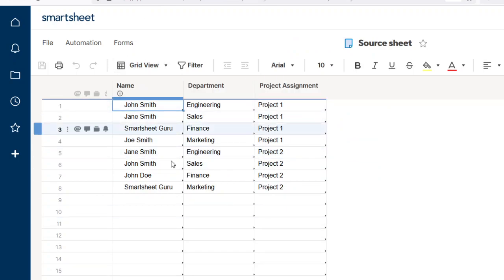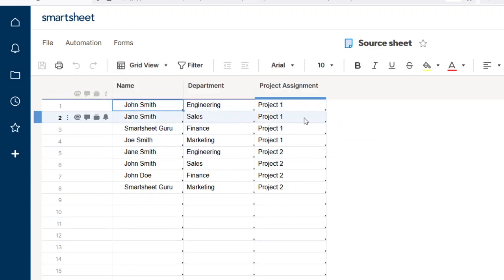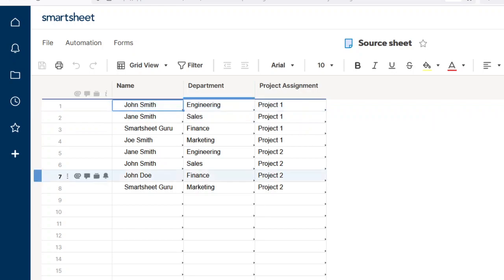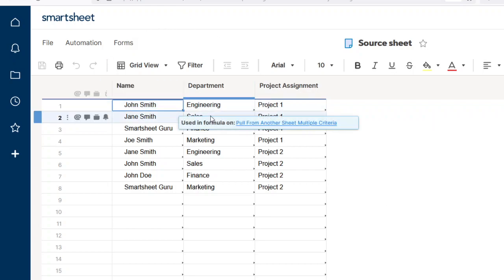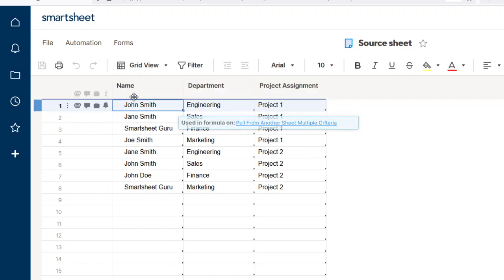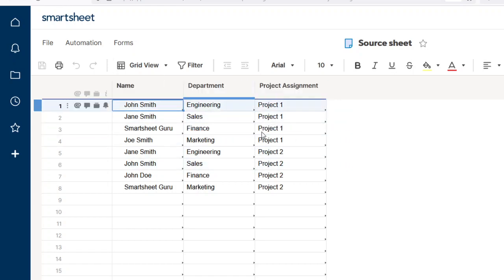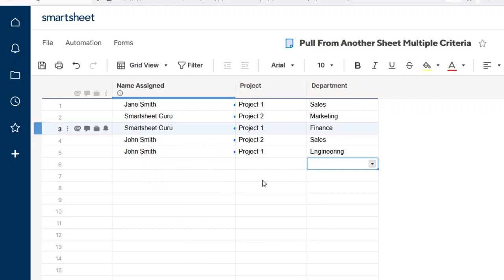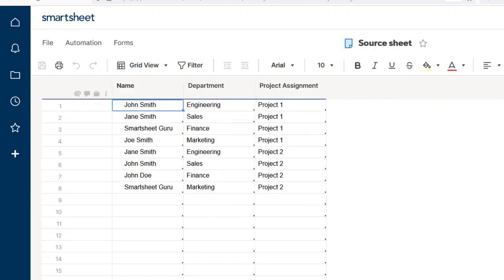So you can see here we have Project 1, Engineering, John - there he is. Okay, so how do we do that? Well, first of all, this is kind of a silly example because you're just replicating what's in the source sheet, more or less, but this illustrates how to use the formula.